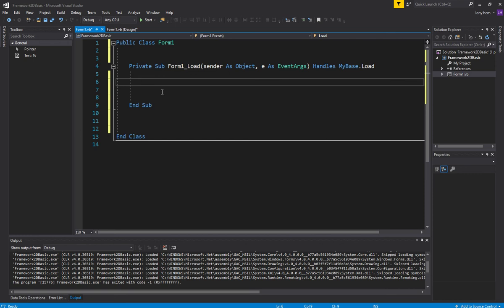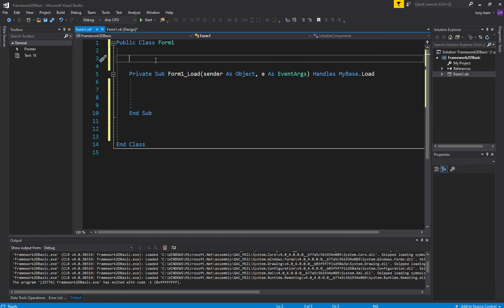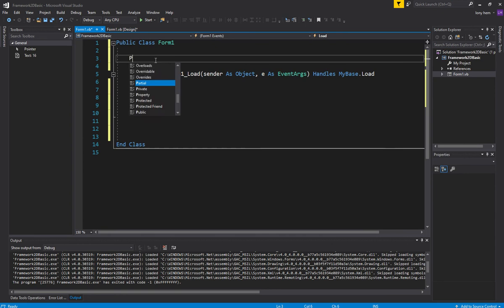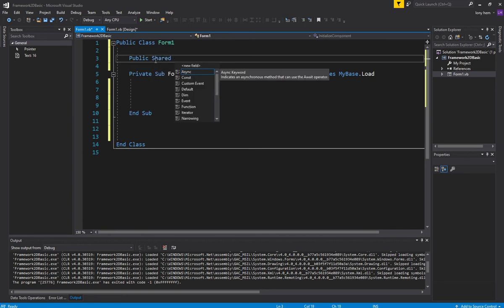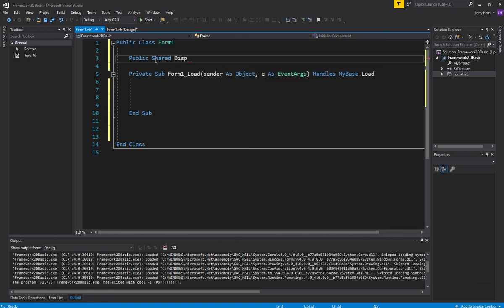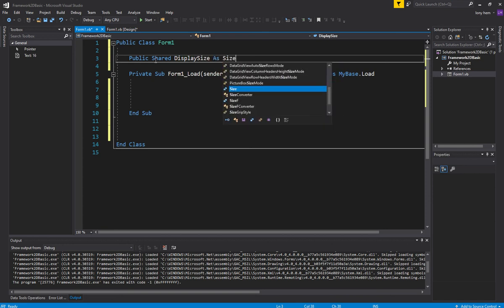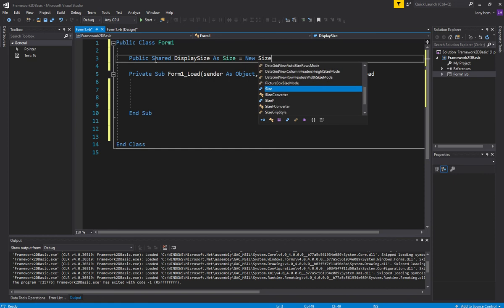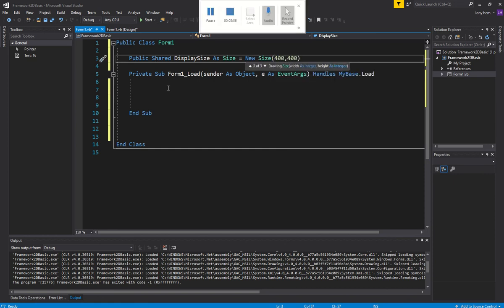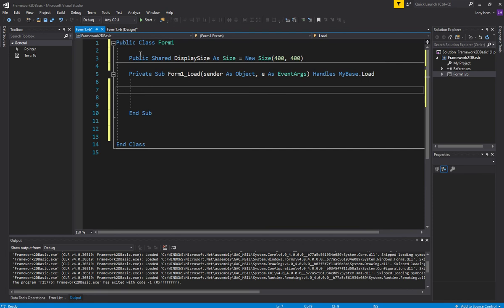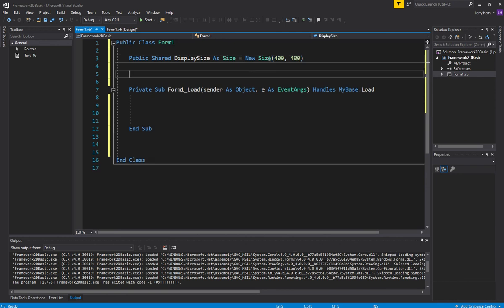All right, so I guess the first thing I should do is just, let's set some sizes. Let's give our project some sizes, our form some sizes. All right, so we'll go public shared. Now, public means I want other objects in this project to see our display size so we can use it in other objects. And this is going to be a new size. And we'll set the size to say 400 by 400 for now. So we're going to set our window to be this size at some point. We'll need that for our buffers. That's why I want to set this size up.